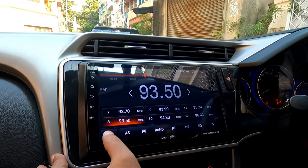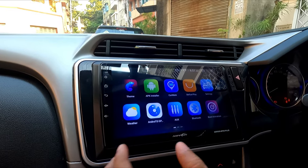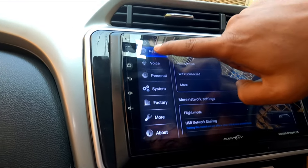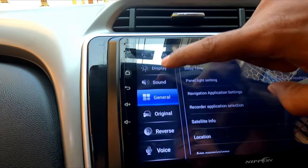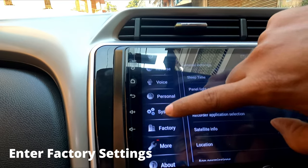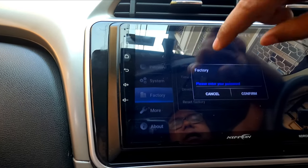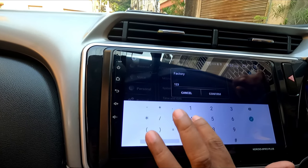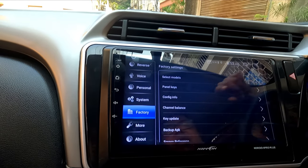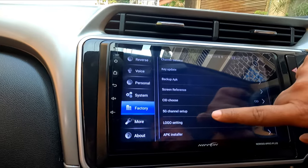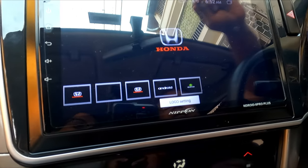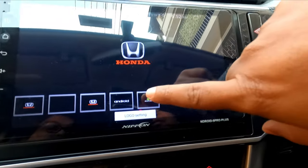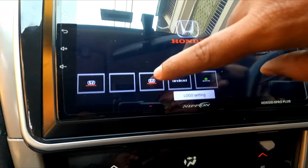Let me show you how to do that. I will go to Settings, then Car Settings. Here are all the options available in your stereo. Now I will go to System Settings. You need to enter your password to access Factory Settings: 1, 2, 3, 4, 5, 6 — confirm. Now here is your Logo Settings. You can see I have installed these logos. Normally you will have only one logo — either the default Android logo or a generic one. I have installed the Honda logo.